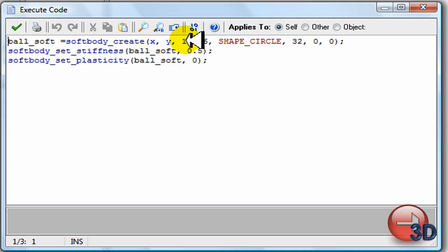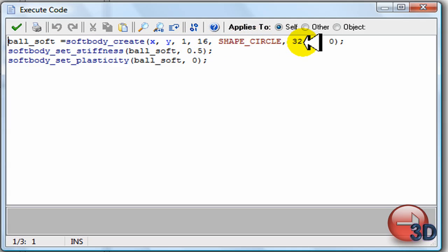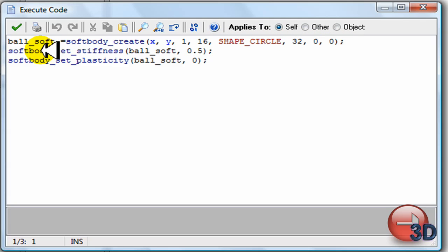X, Y, 1, 16. Shape circle. So, this is just some coding here. Shape circle has to be that. Alrighty.